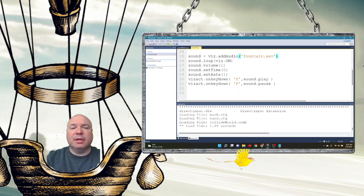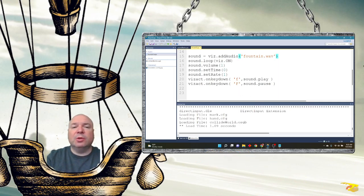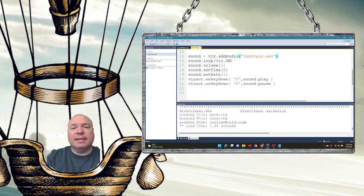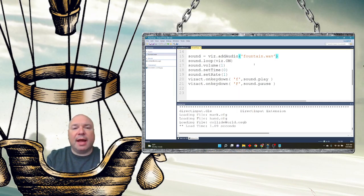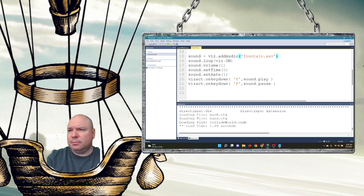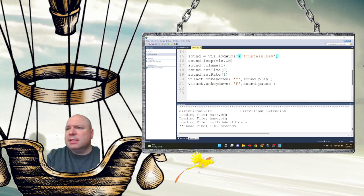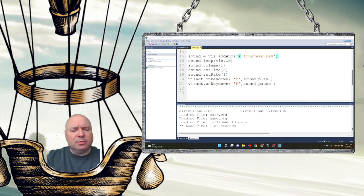You can also include these settings inside the parameter list for addAudio, just like we've included other methods inside initial construction — we can do that inside the addAudio construction as well. I'll leave them separated for now, but it's worth knowing that option exists.